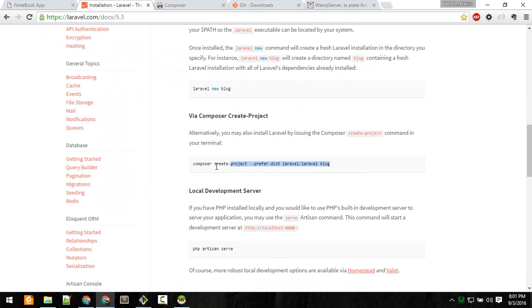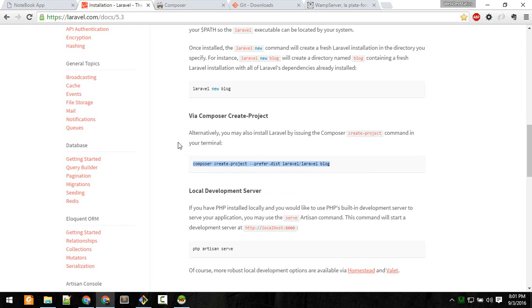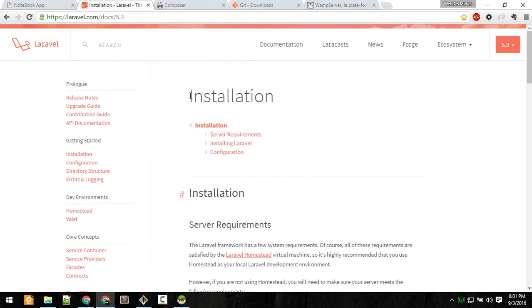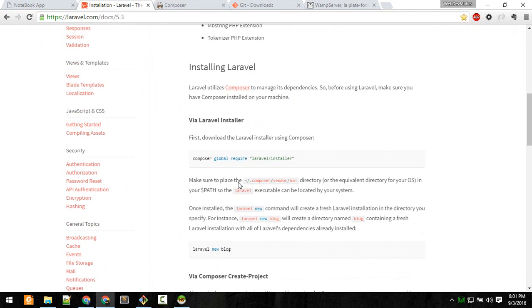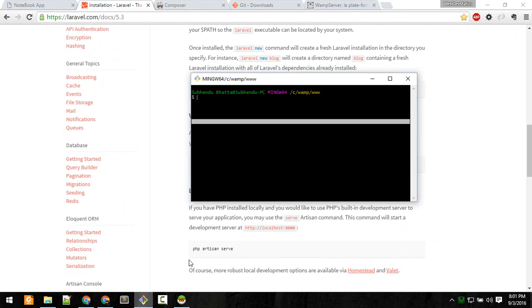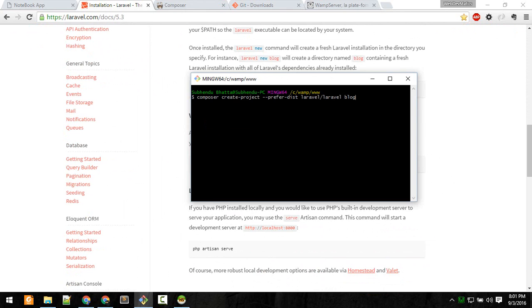The easiest way to install a new project is to copy and paste this command from the installation documentation. Copy paste that command and of course change the name to whatever you want. I'm giving it notebook-app. This will be the name of our project.